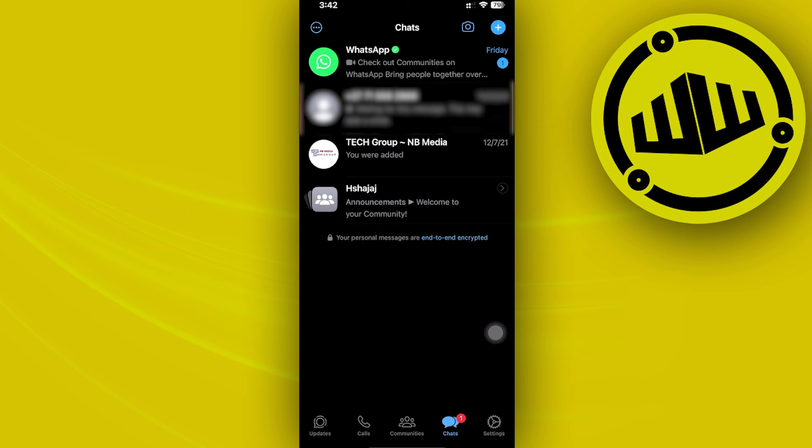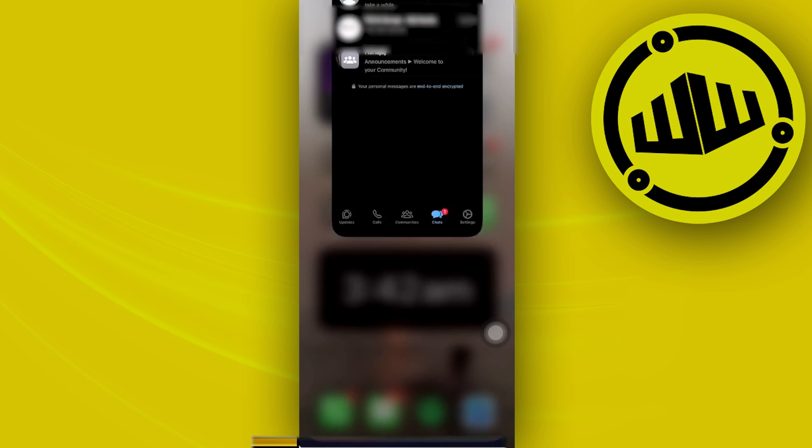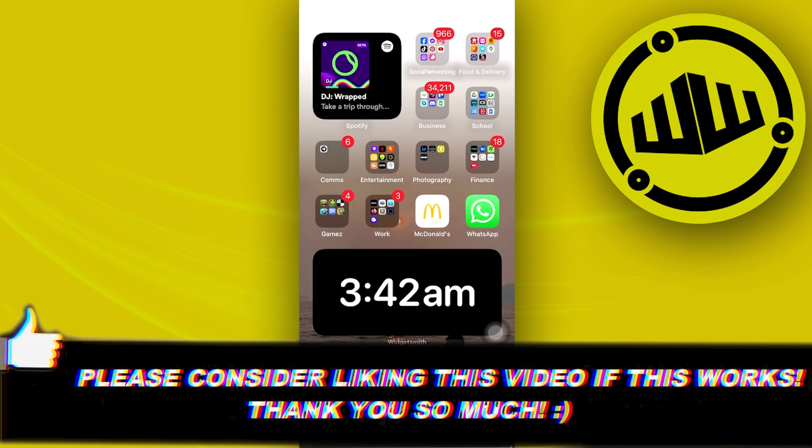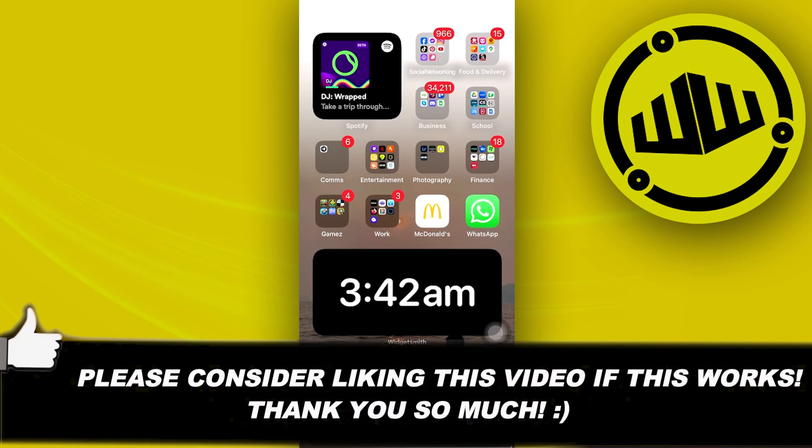That is all for this video. Thank you for watching. Please like this video and subscribe if you learned something, and I'll see you on the next video.